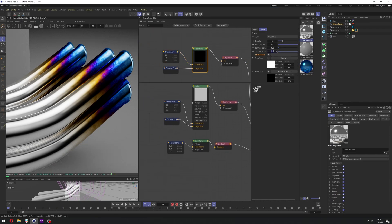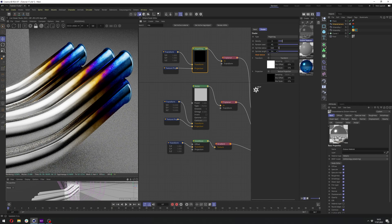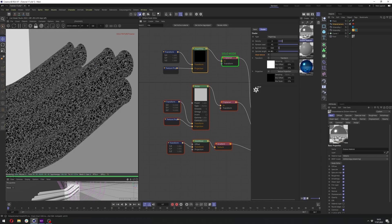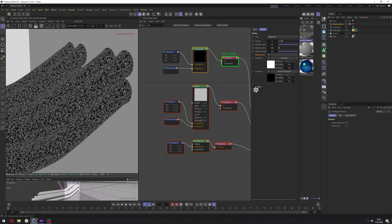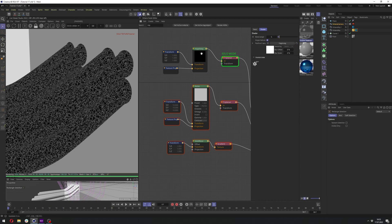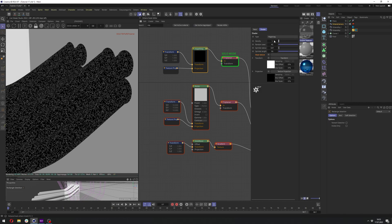So maybe we can change the length to like 50. Let's actually solo node it and let's change the radius to 0.01. Let's see how it looks and maybe the density to 1.